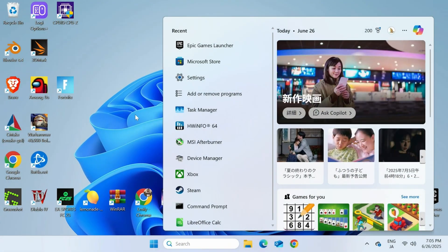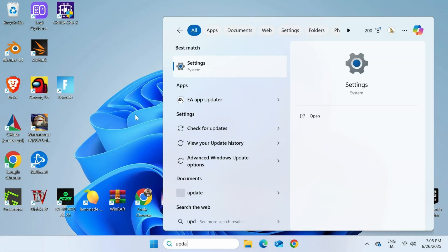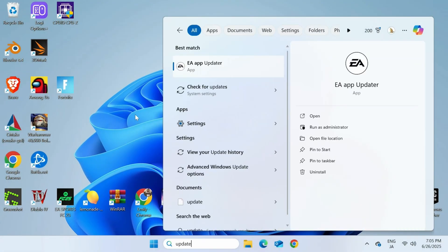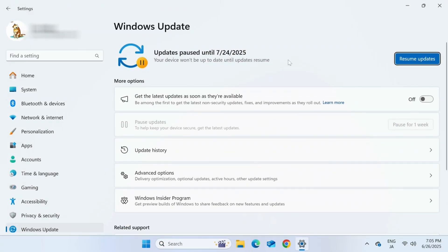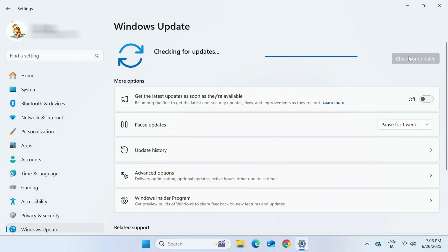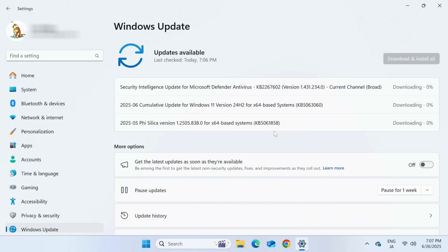If you are still getting errors, what we could do is try using Windows Update. In the bottom search bar, type in Update, and then check for updates. Now, if we push this blue button on the right, we should be able to bring it up to the newest version of Windows, which may allow us to install Epic Launcher.